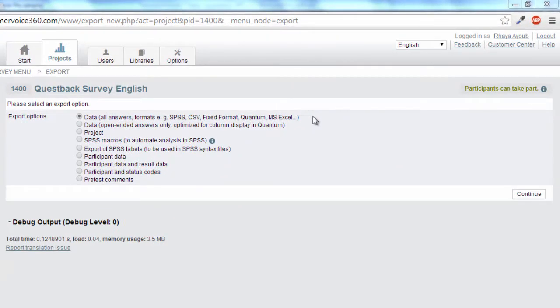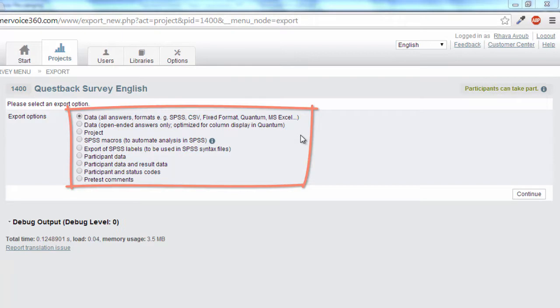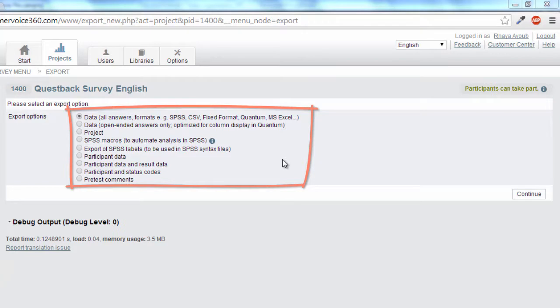For instance, the result data can be exported as well as the entire project, for example to transfer a project from one EFS installation to another. Or you can only export the participant data of the current project.